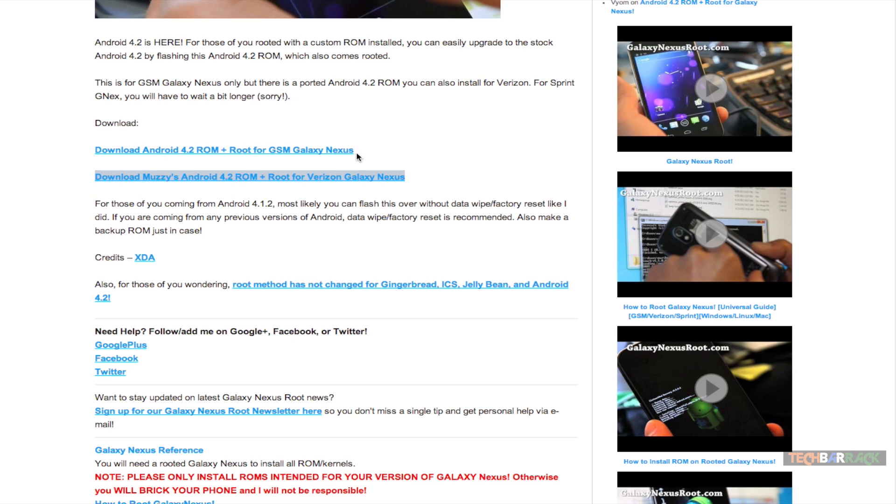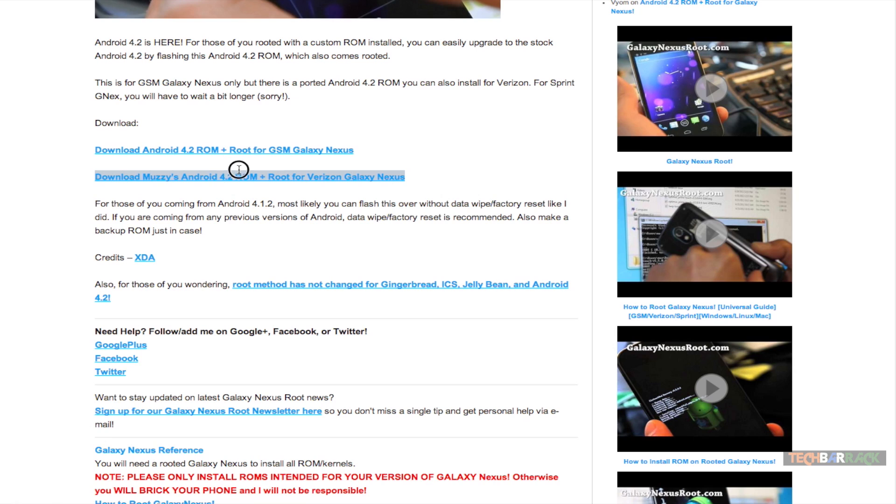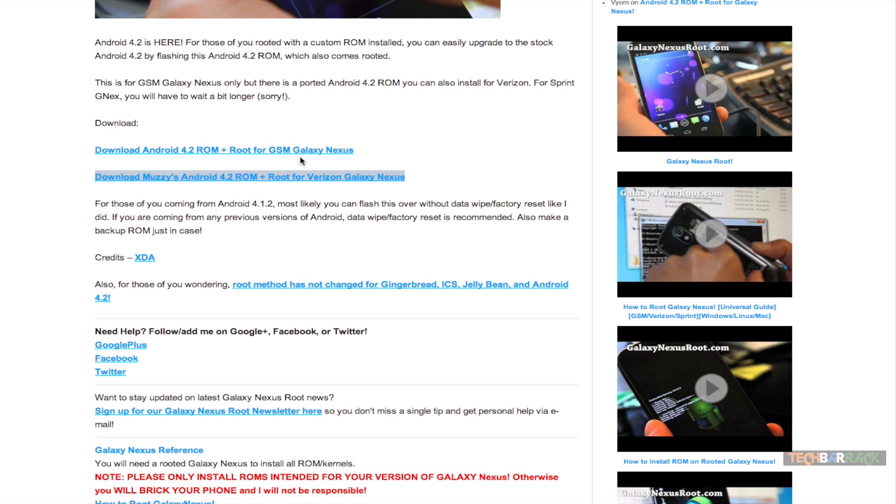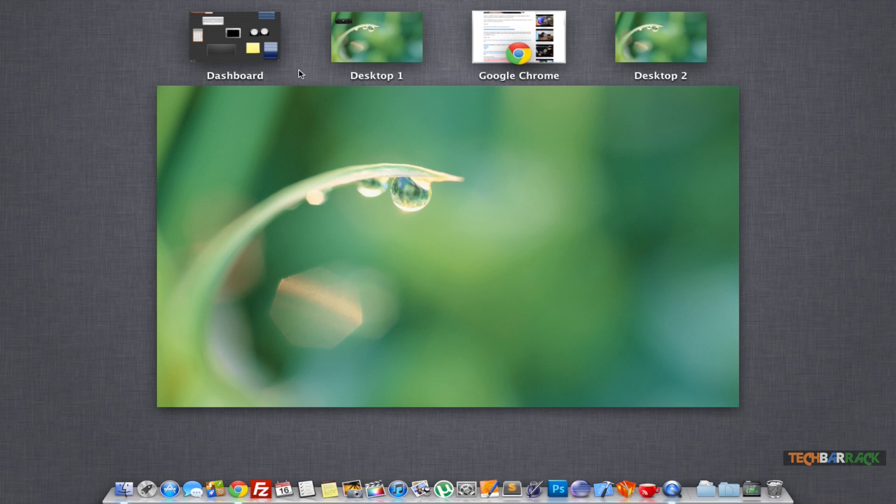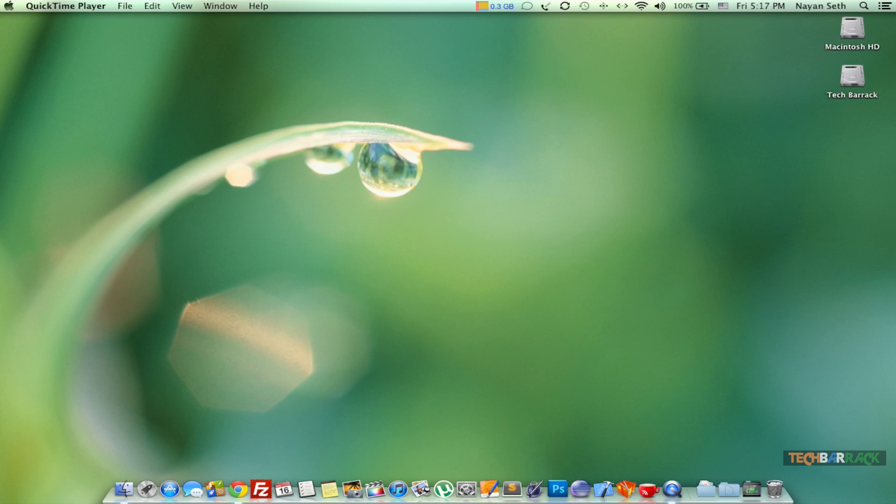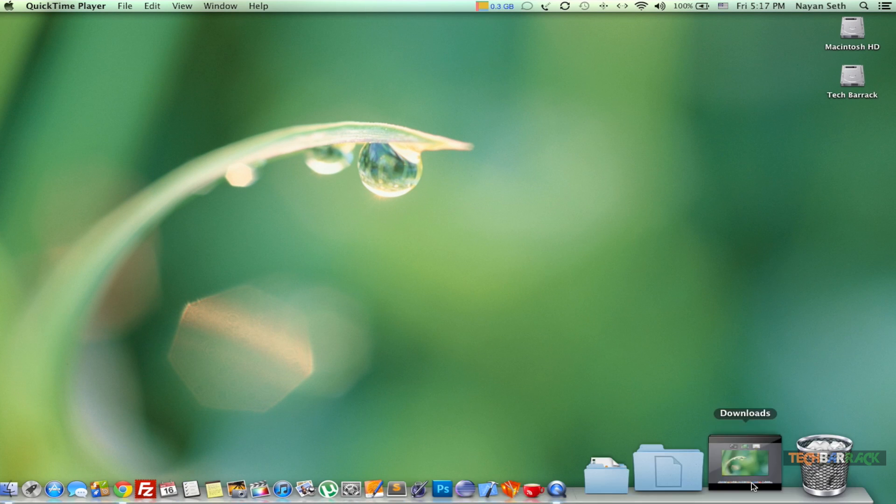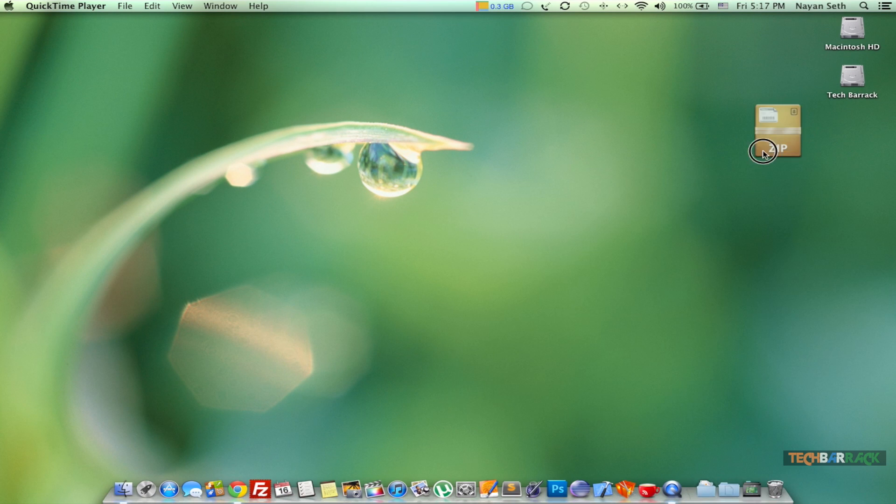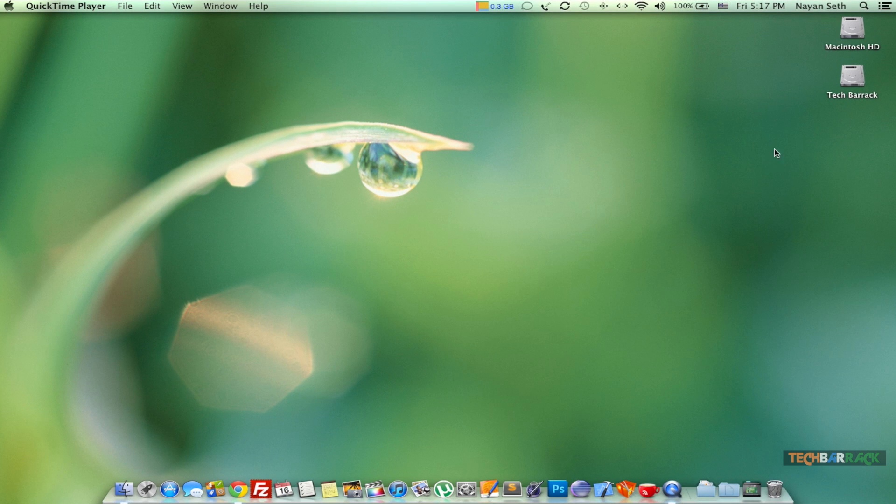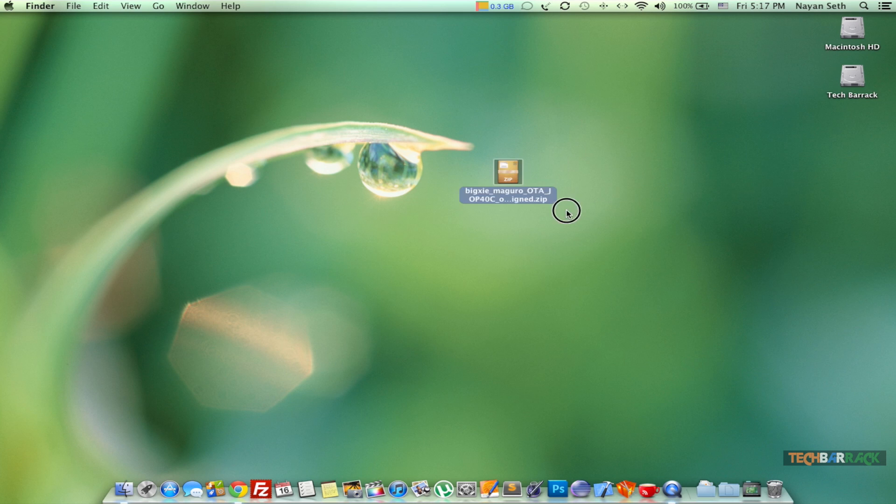It will show us download Android 4.2 ROM for GSM Galaxy Nexus and Verizon Galaxy Nexus. This will support the GSM unlocked model as well as the Verizon Galaxy Nexus model. There is no support for any other Galaxy Nexus model. Just download according to your model. Once you have downloaded the file, you will have this particular zip file which we need to transfer to our Android device.